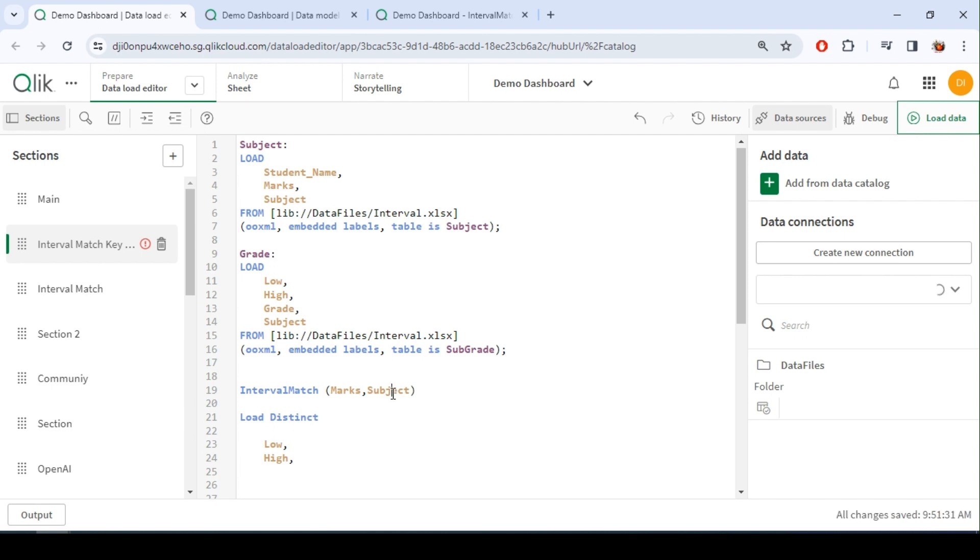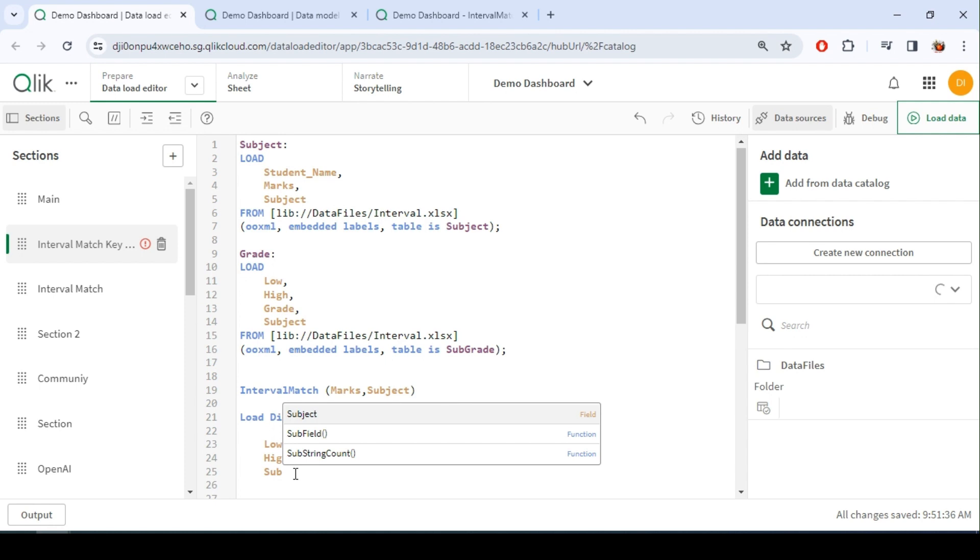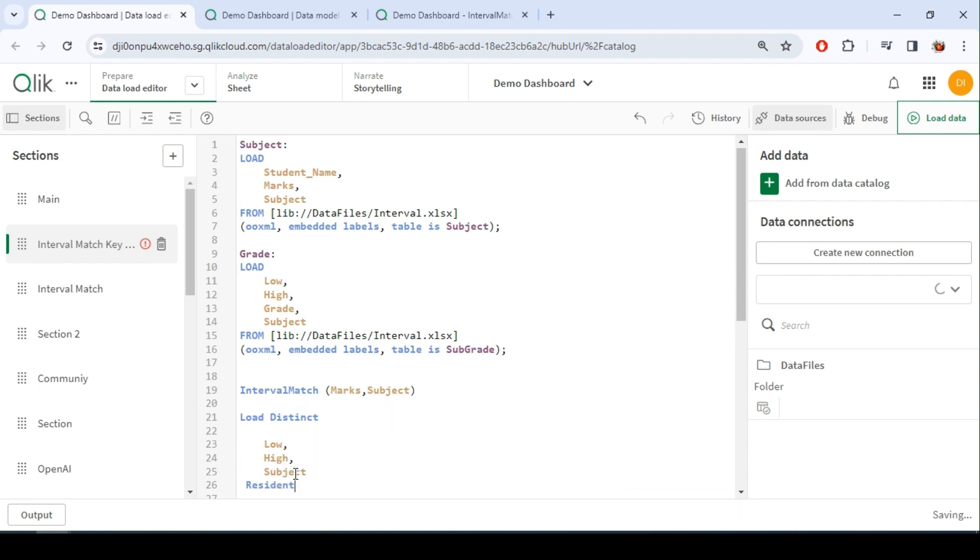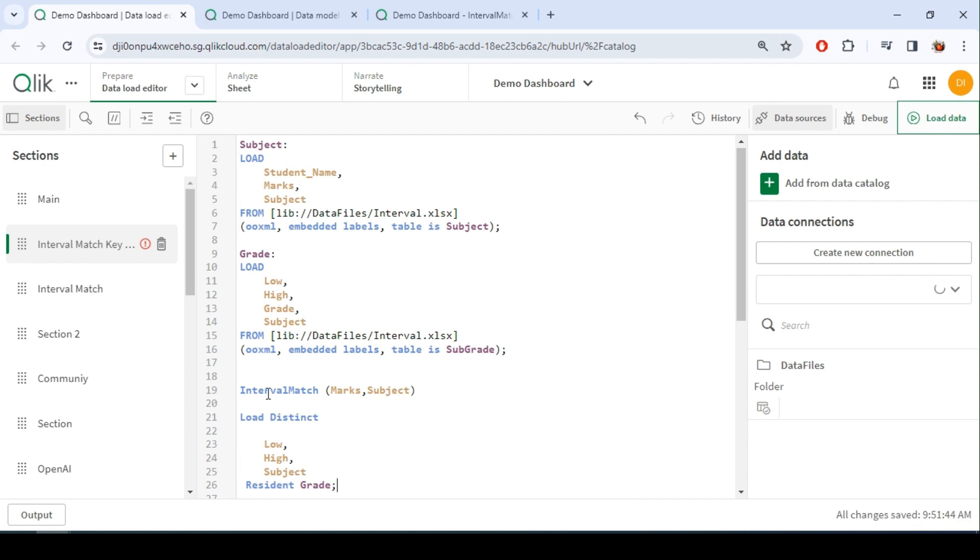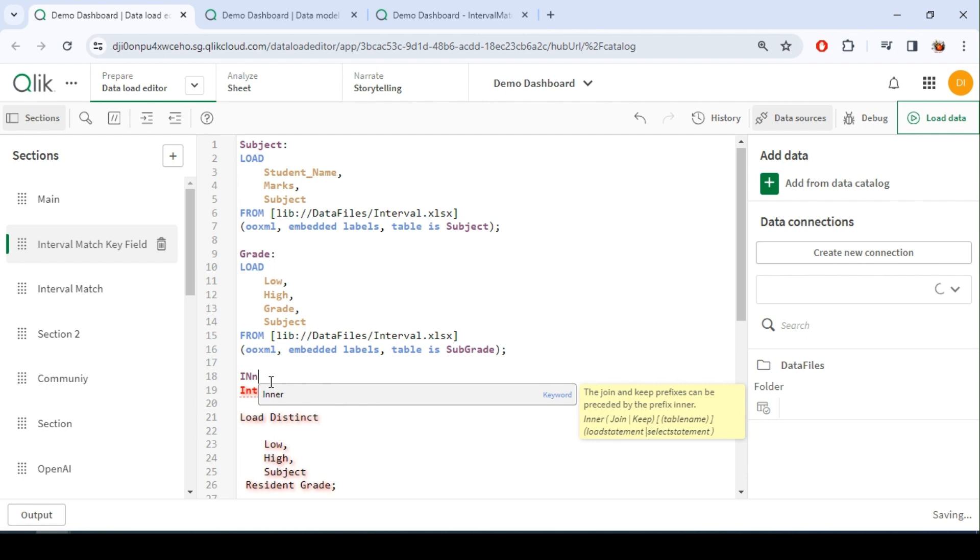Now since we have this key field, right, so I have to bring that as well, so subject resident grade table. And as we did last time, so I will go with an inner join.